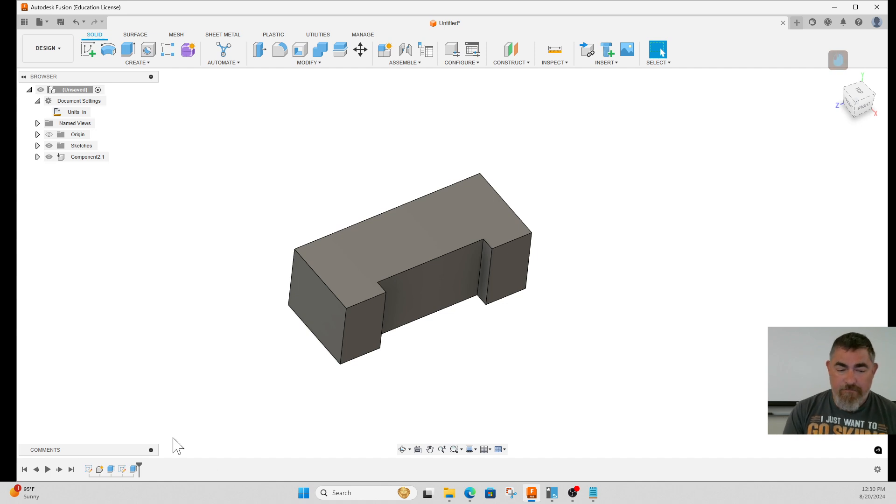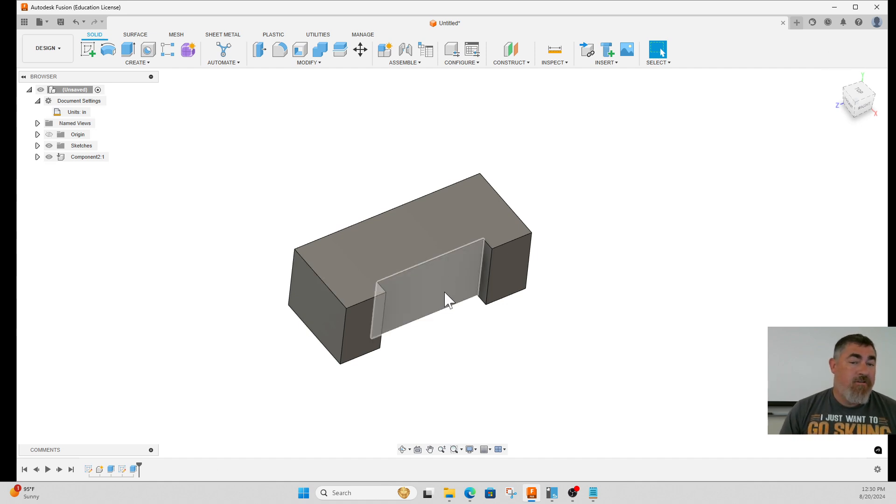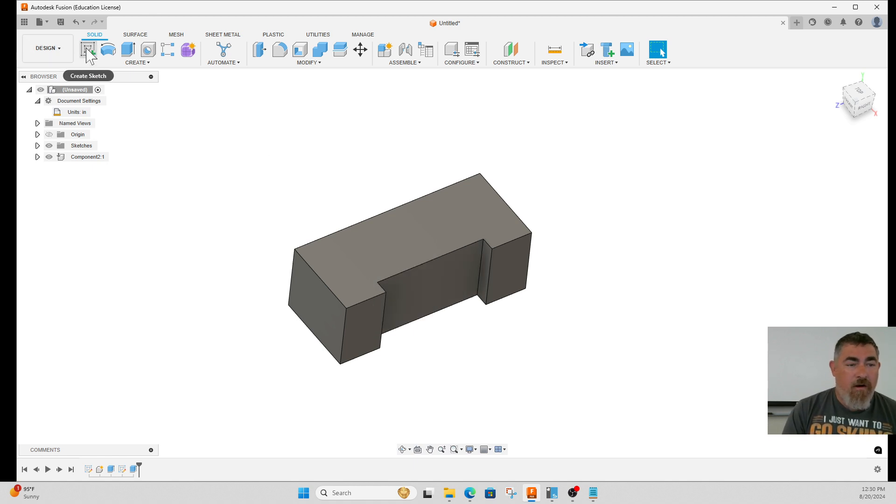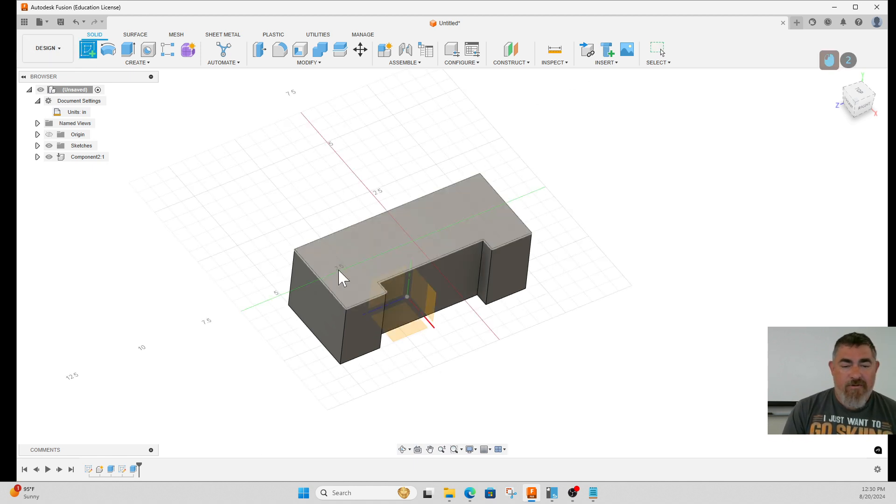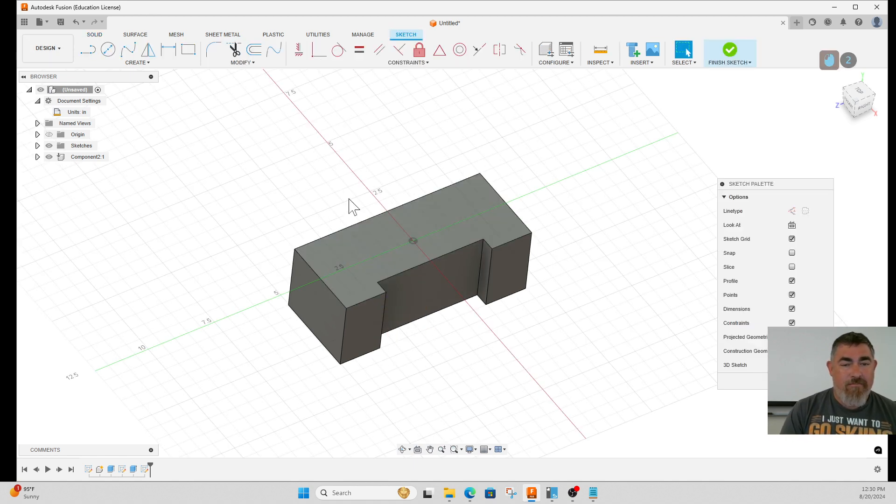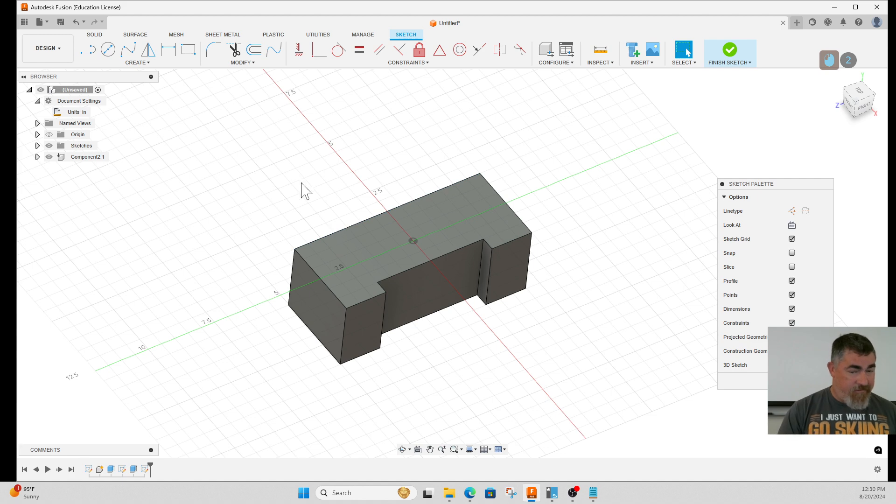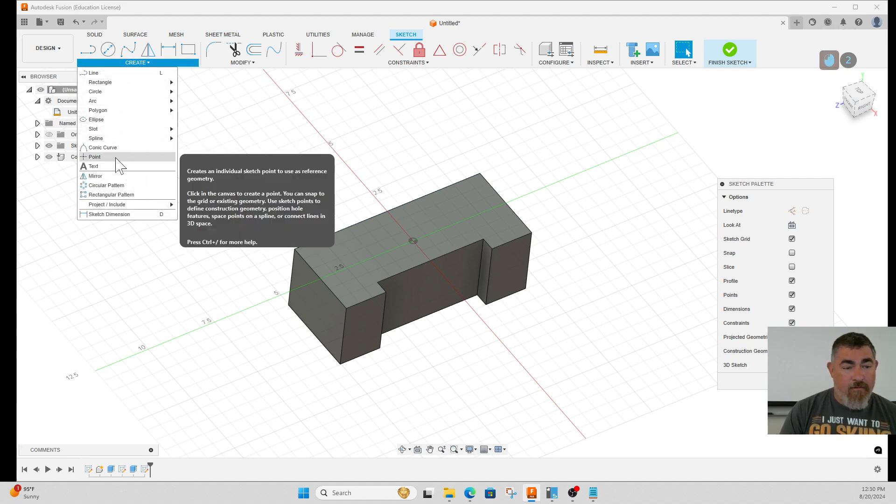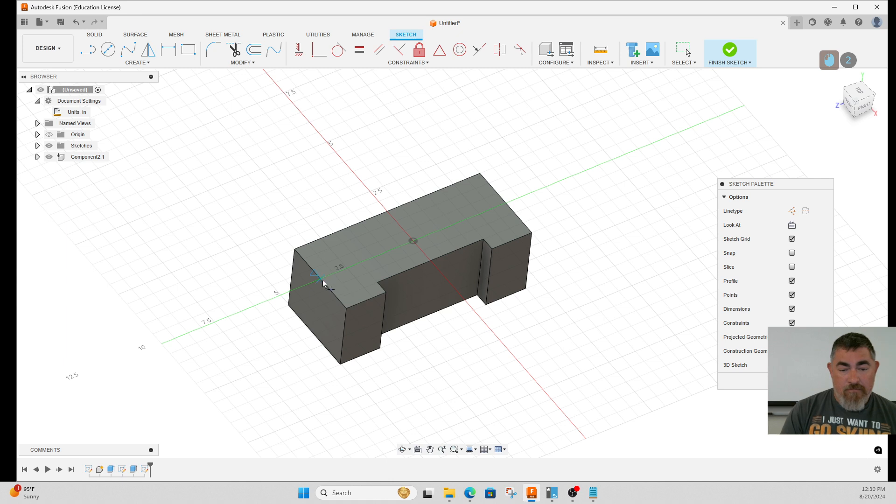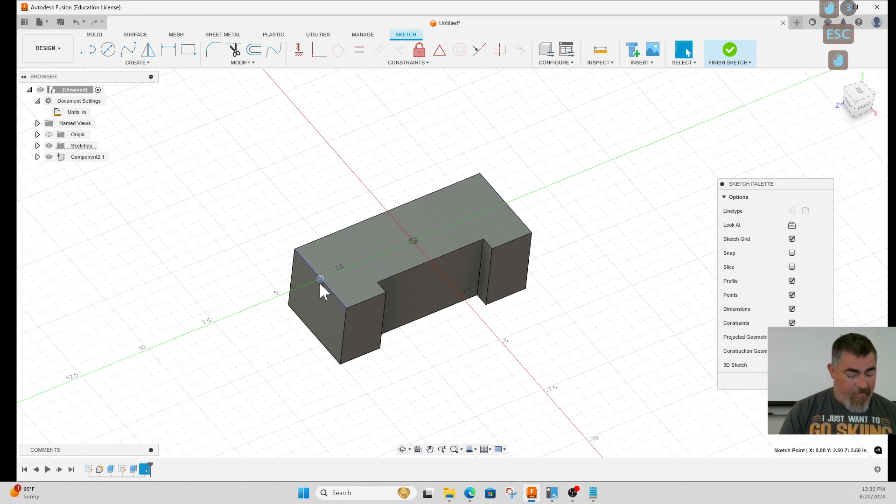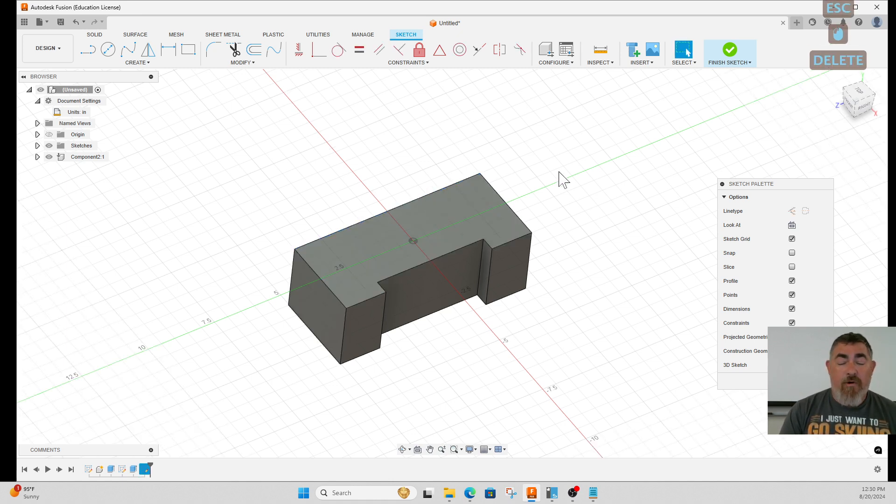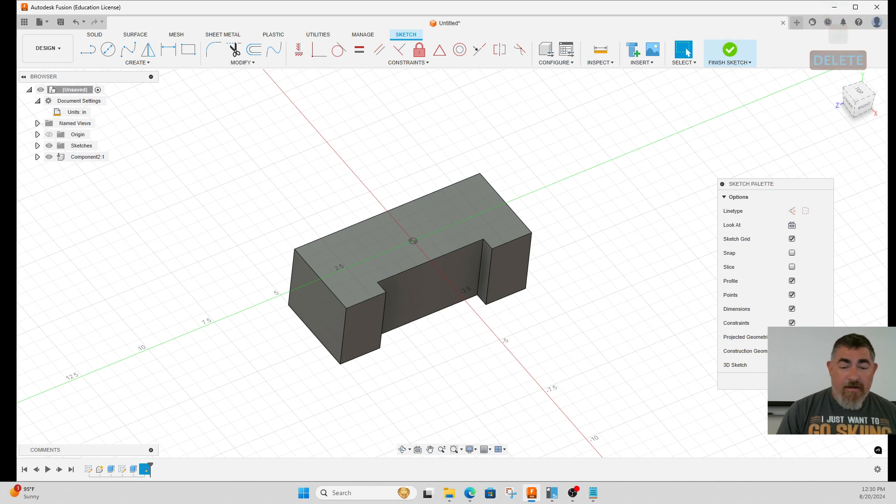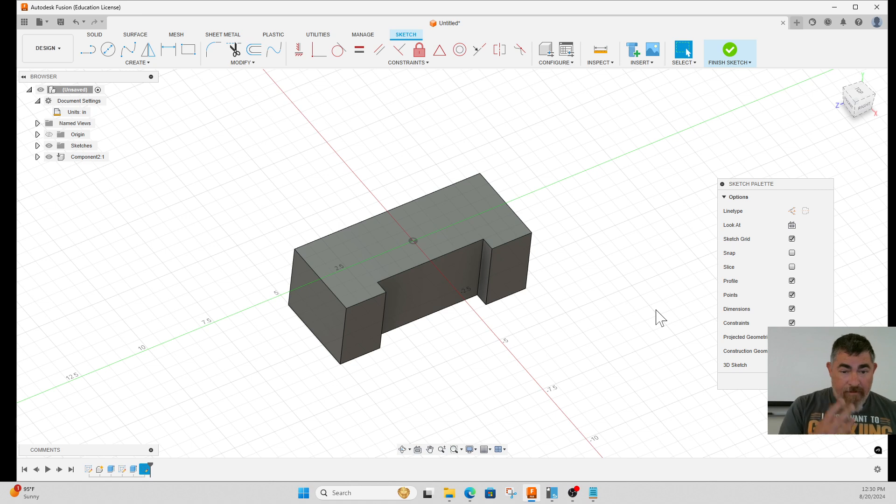If I want to do a hole centered on an edge, I can just create a point there and do the hole command, just going to the midpoint of those things. That's kind of the easiest thing.